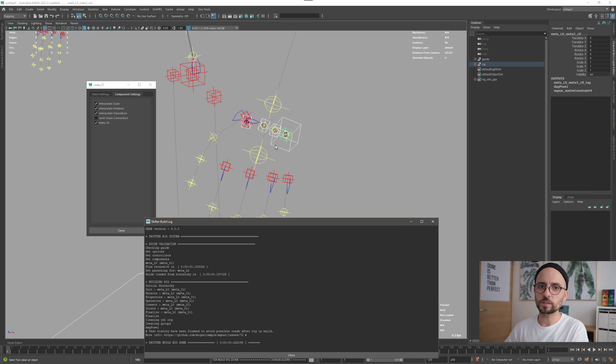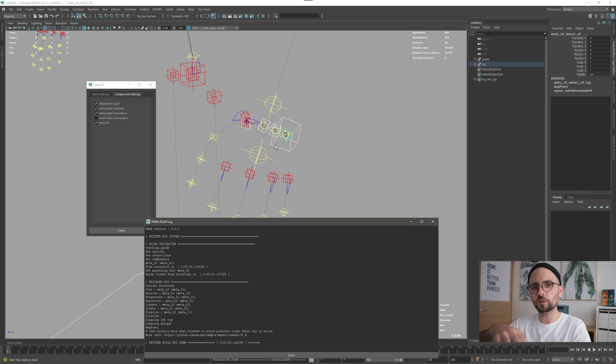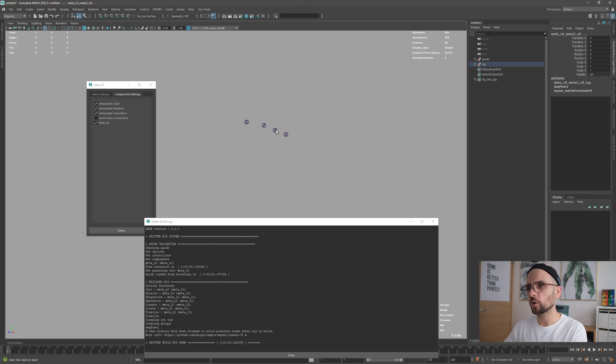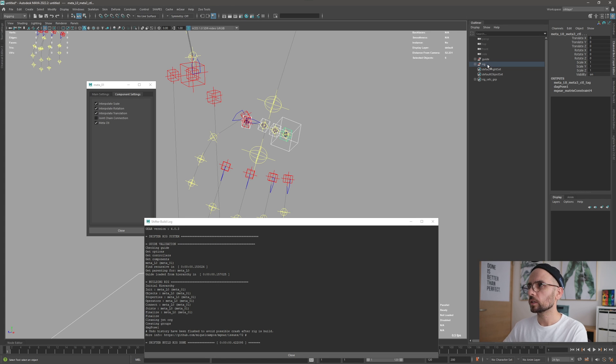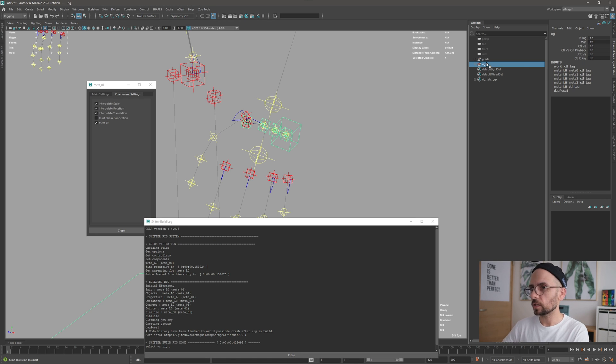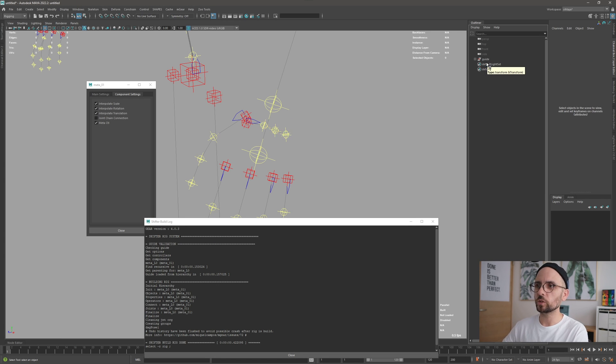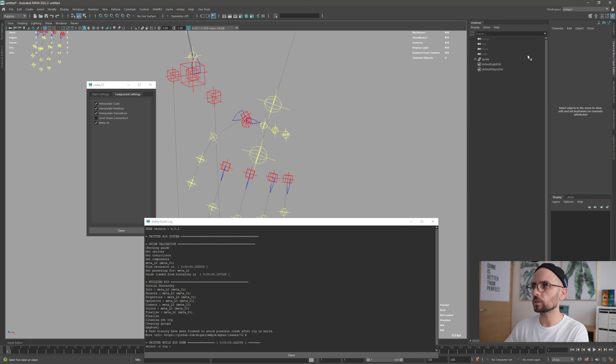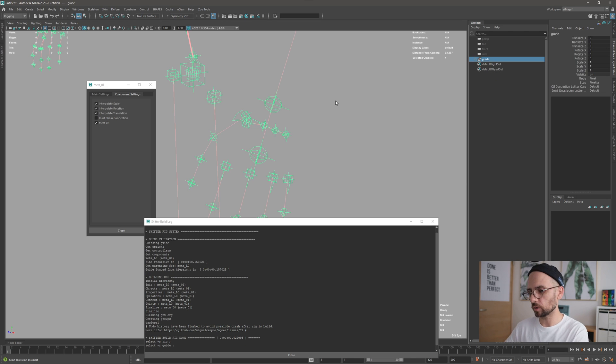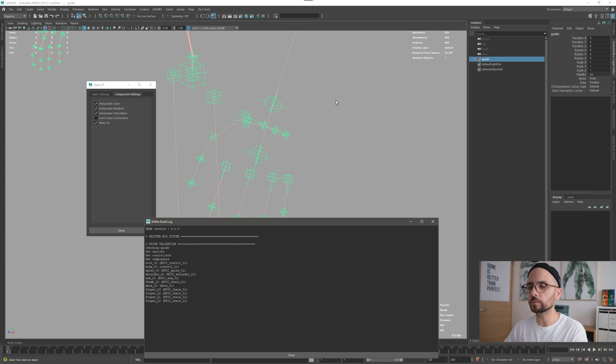I'm going to build first the meta so you can see it. Now it's going to be weird because it's not connected to anything. You can see now the joints are completely separated one from the other, and it makes sense because we don't have any other thing to connect. It's expecting to connect to the parent.